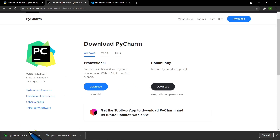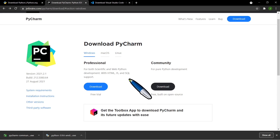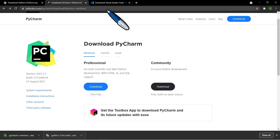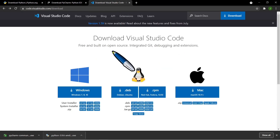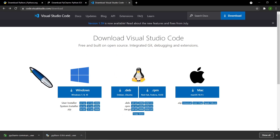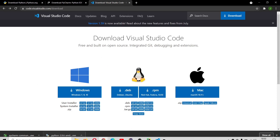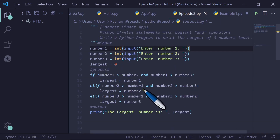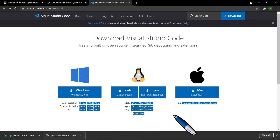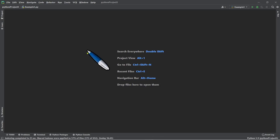Once Python and PyCharm are installed on your computer, we are now ready to create our first program. Aside from PyCharm, I also want to share that I'm using Visual Studio Code for editing Python programs — that's also a good option if you want another IDE. But in this tutorial series, I will be using the PyCharm IDE.